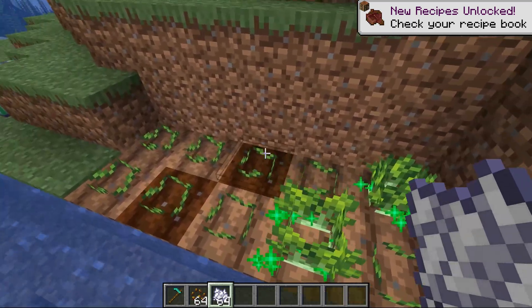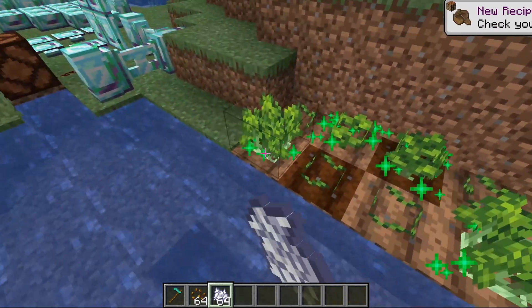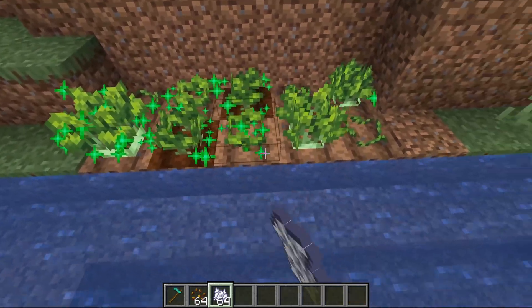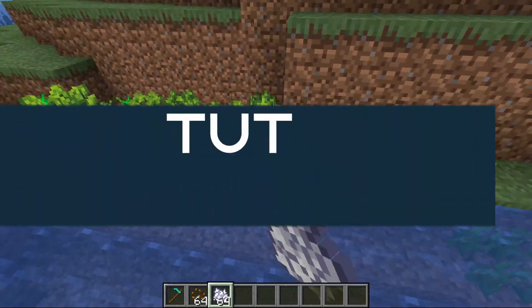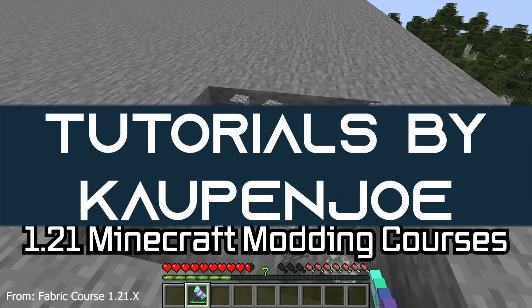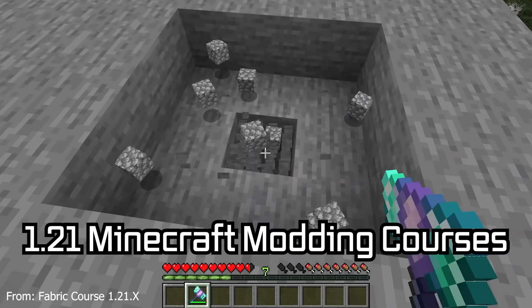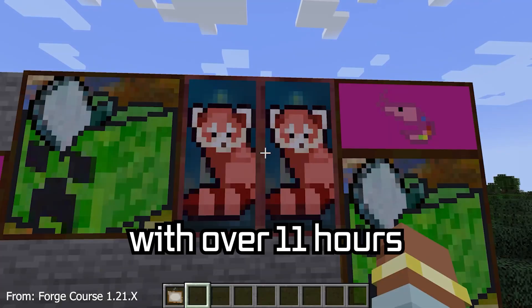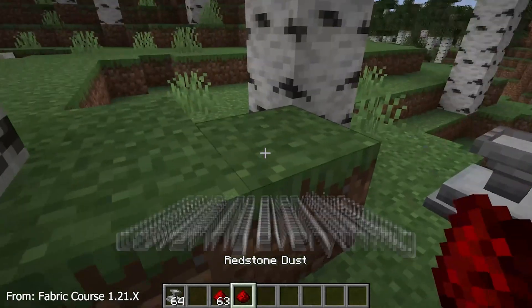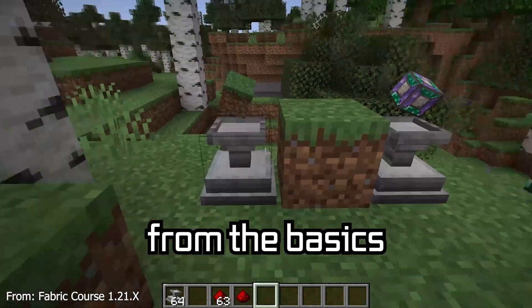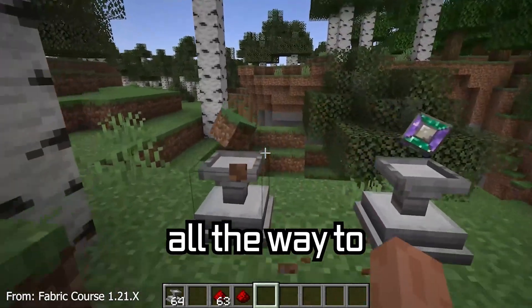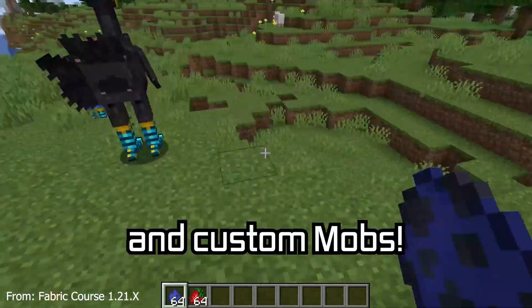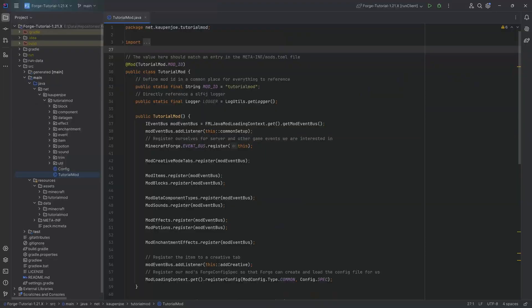Let's get out that hole and start farming, because we're going to add a custom crop to Minecraft. The 1.21 Minecraft modding course is available down below, with over 11 hours of content covering everything from the basics all the way to block entities and custom mobs.